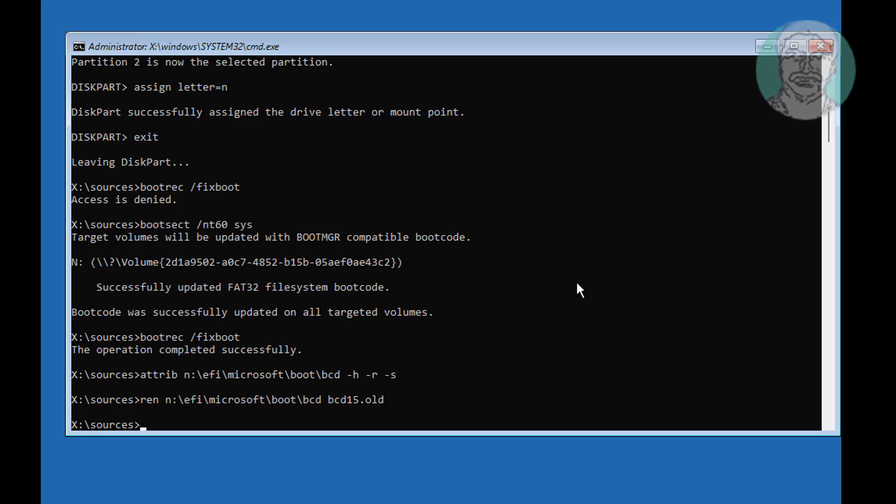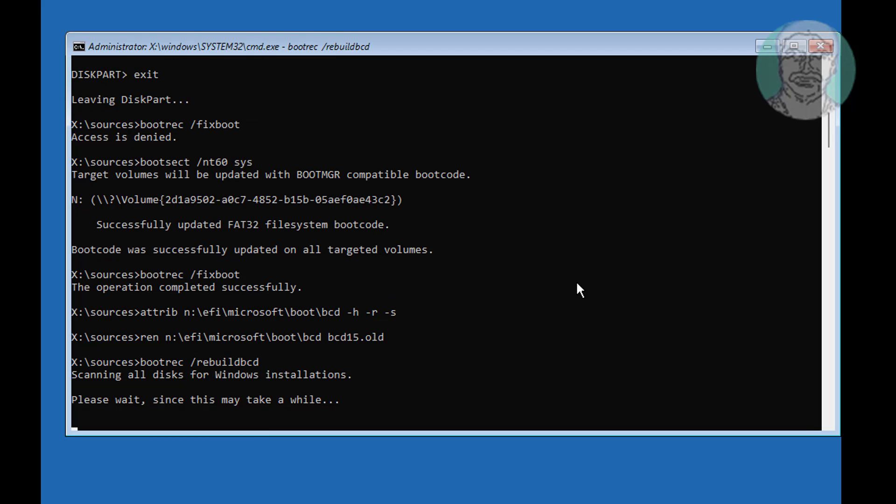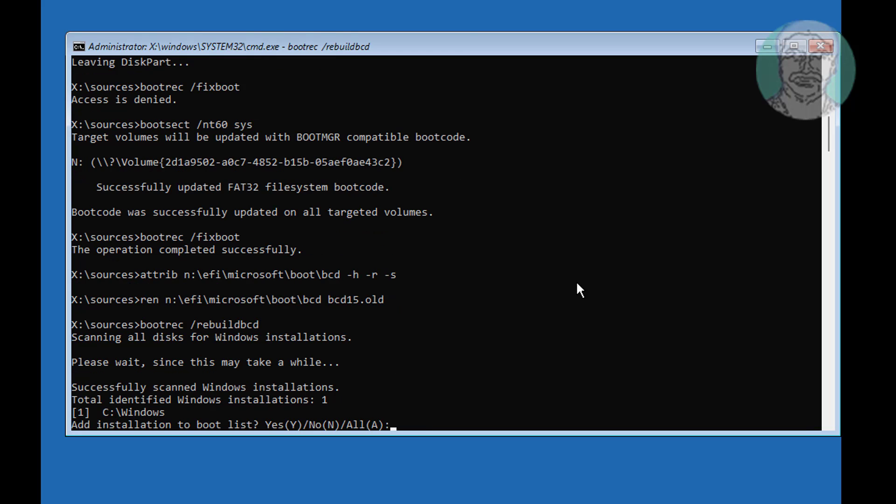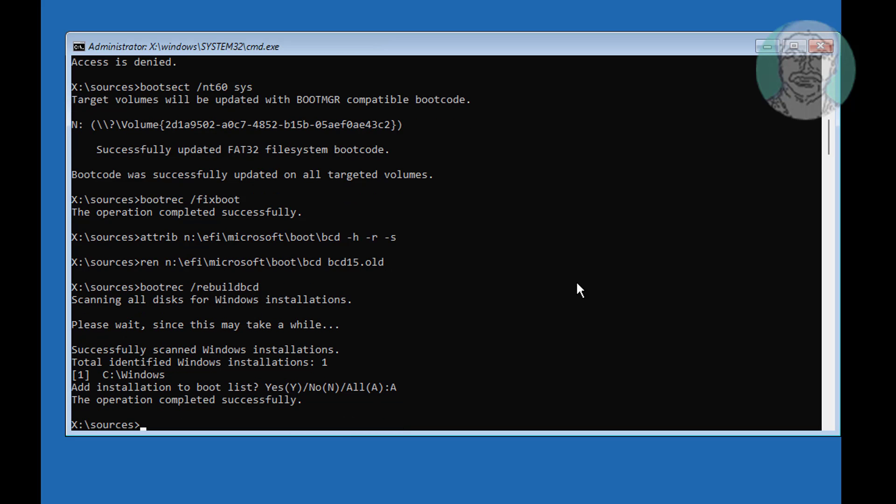Type bootrec space slash rebuildbcd. Type bootrec space C colon backslash windows slash s space N colon space slash f space all.